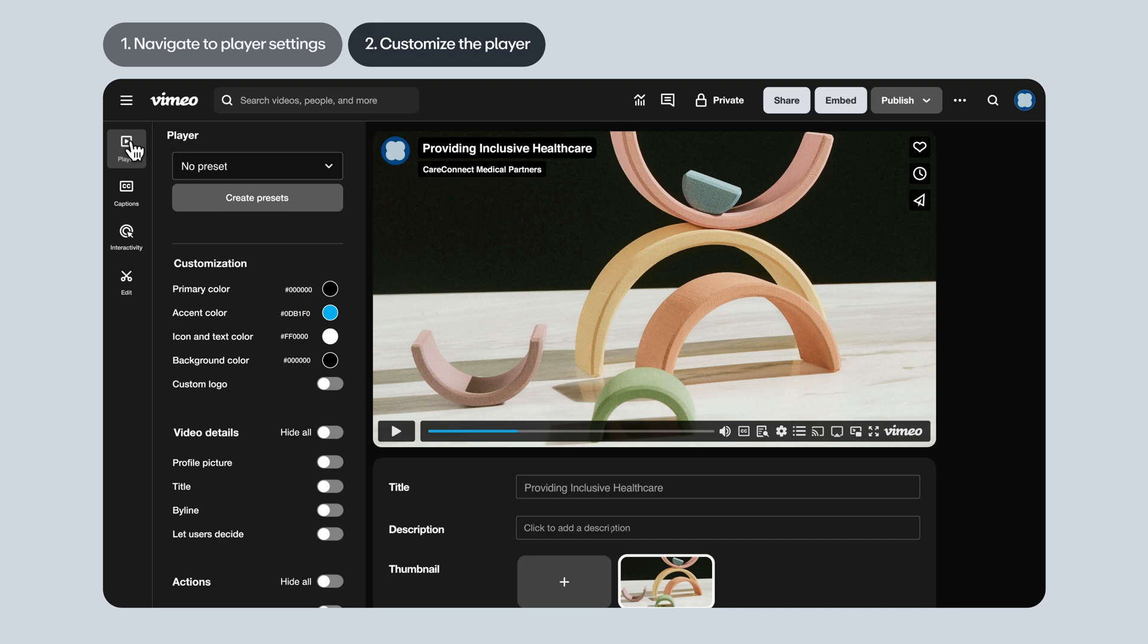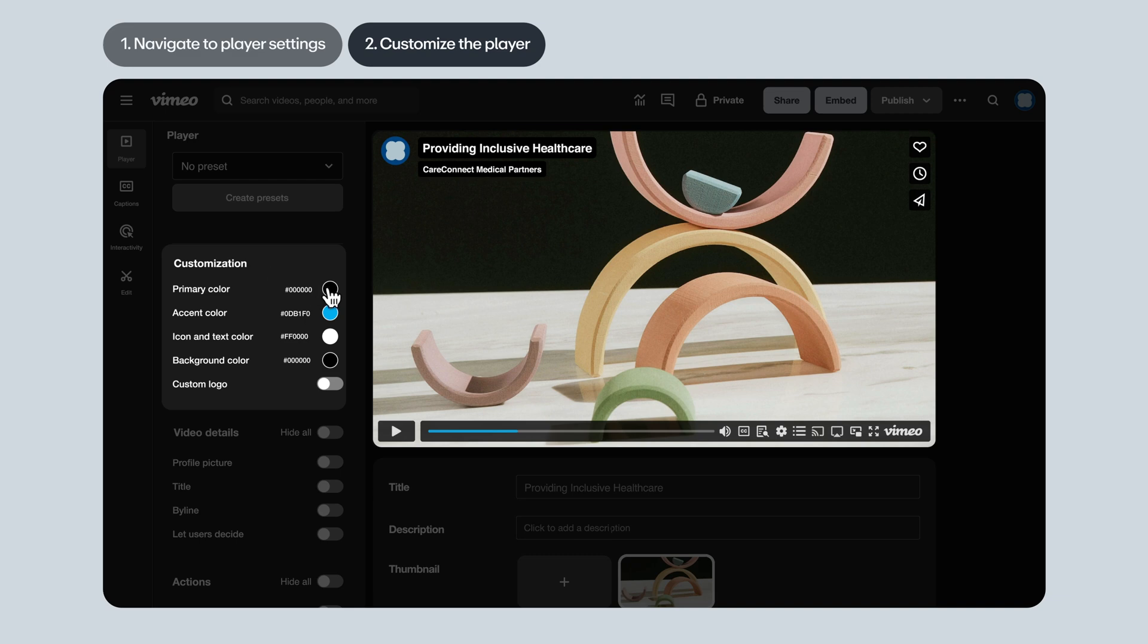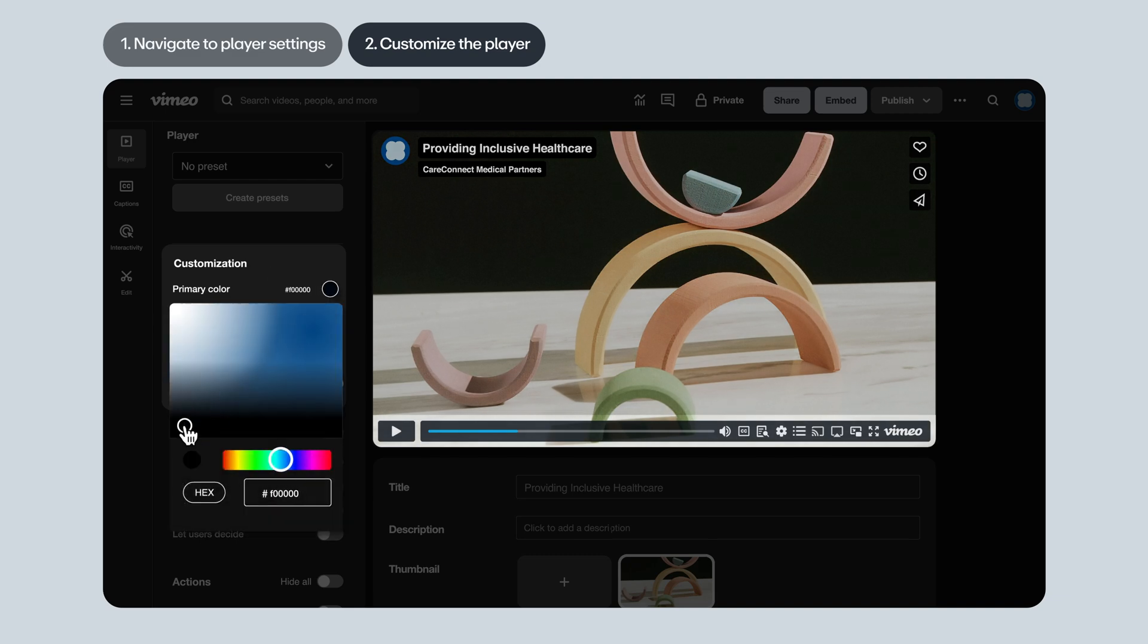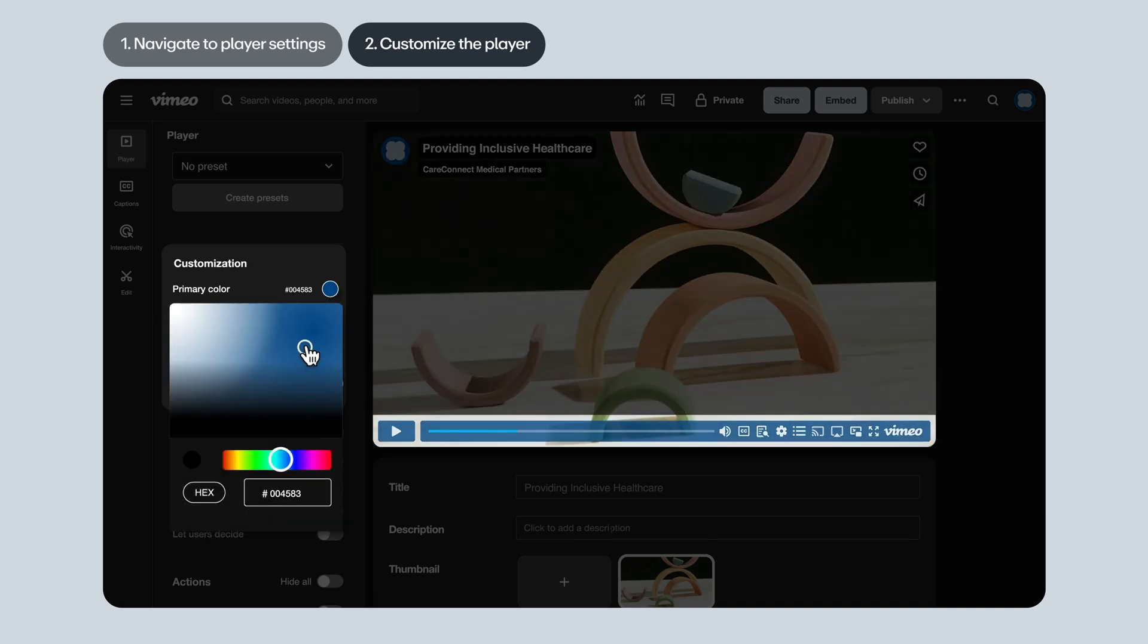First, the settings that let you customize the look of the player itself to match your brand. Primary color changes the color of the play bar and the play button.